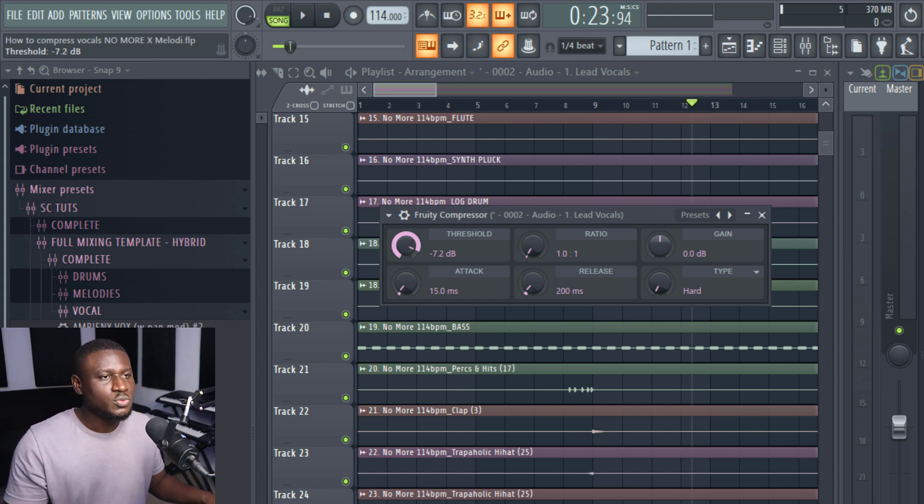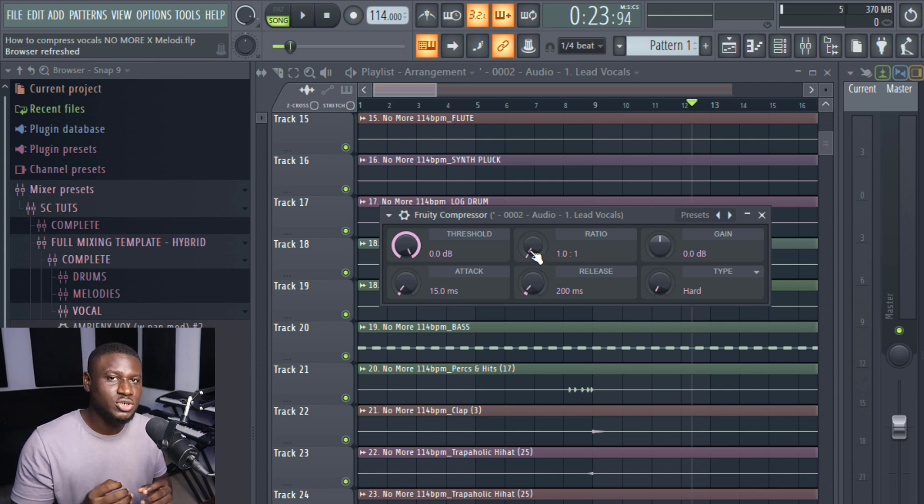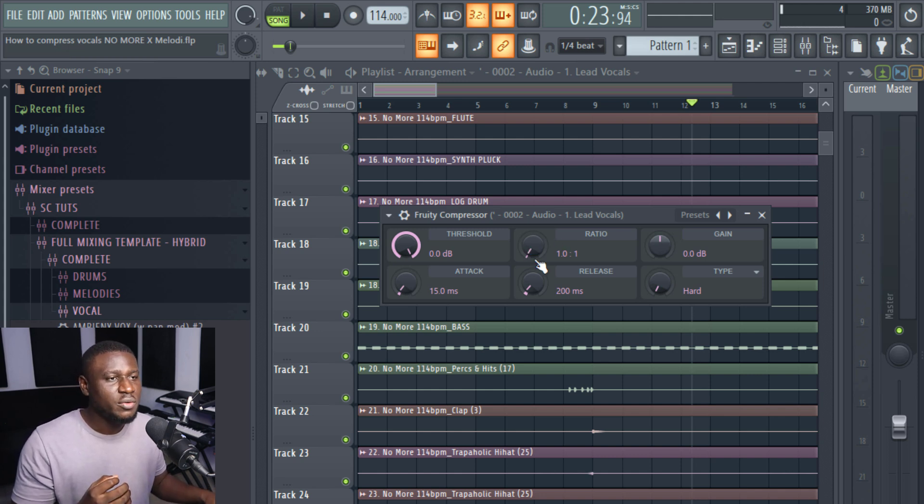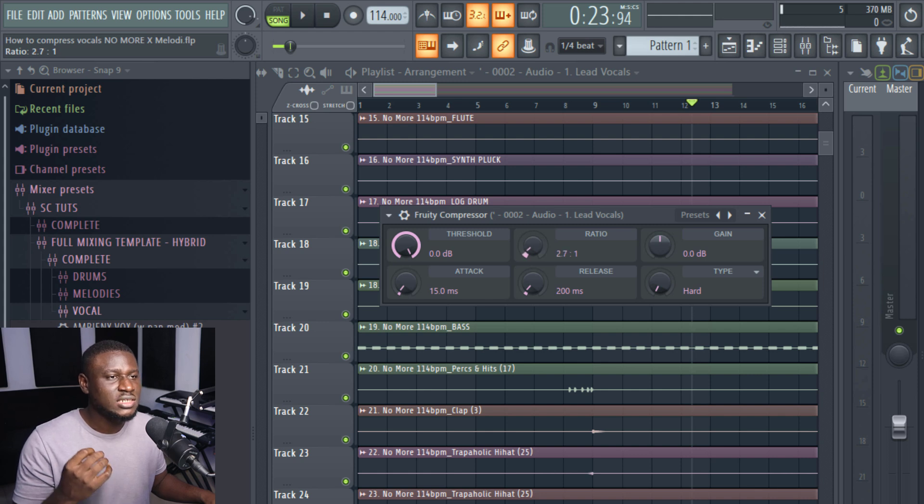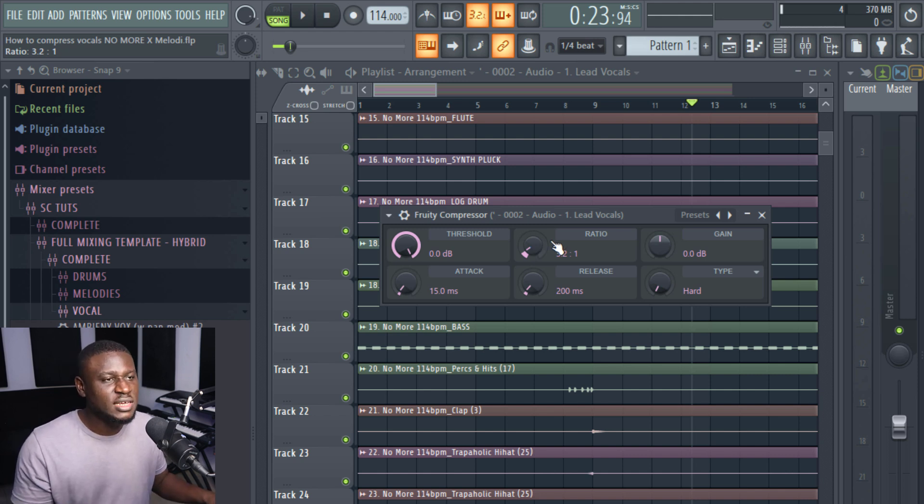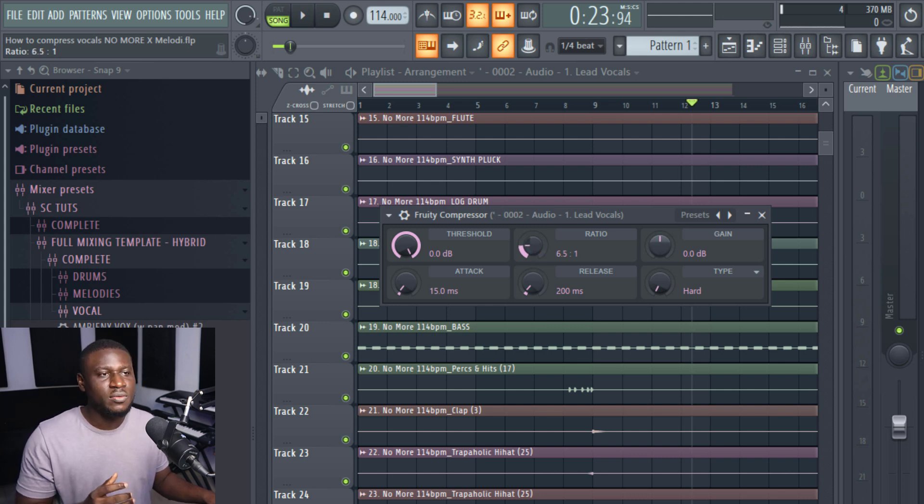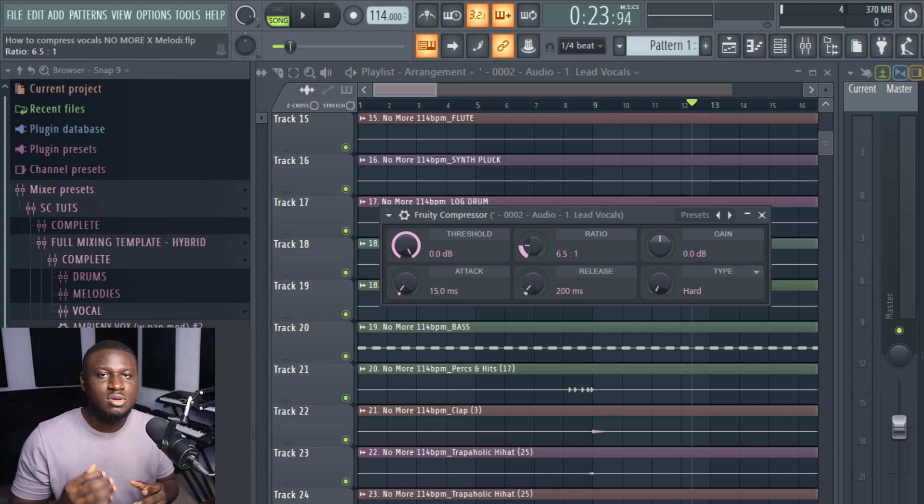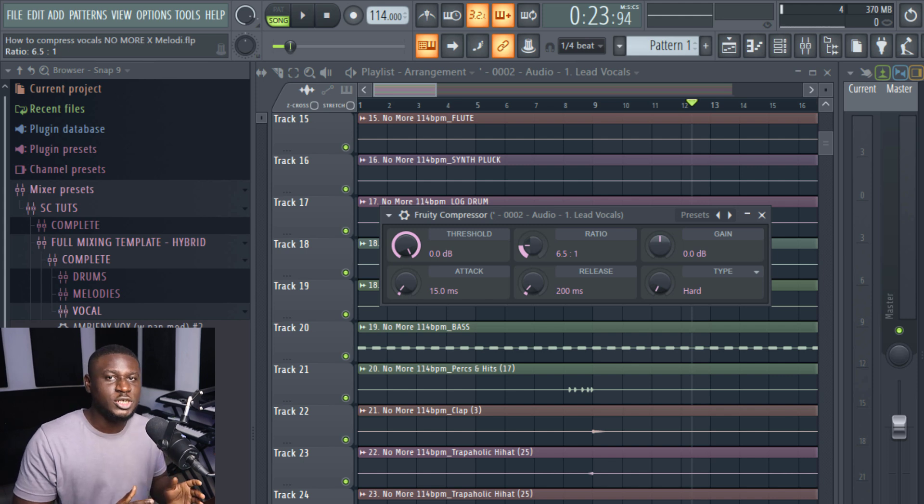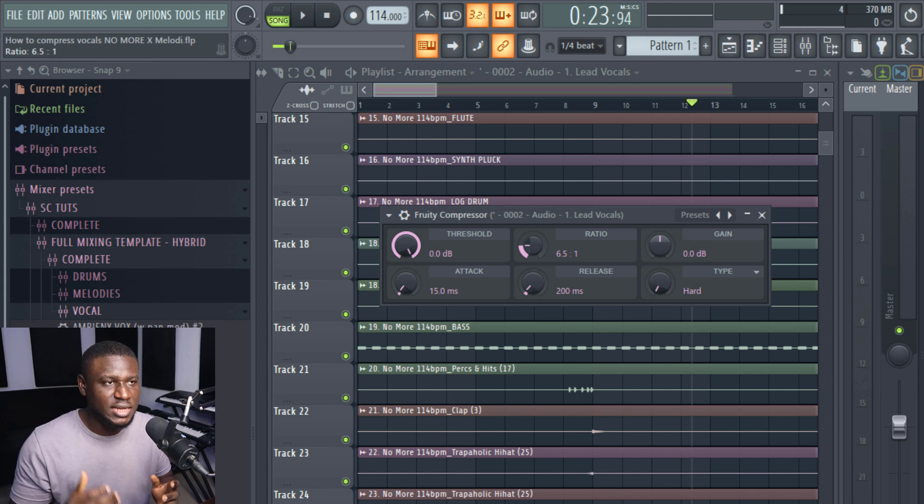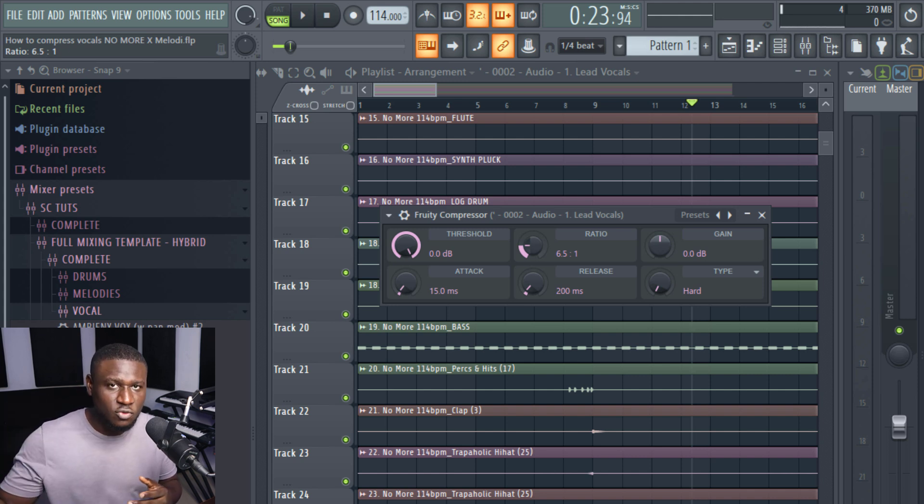So next right here we have the ratio. The ratio is simply how hard you want the compression to work. This is the actual compression. Now right here we have, when you have between 1 ratio 1 to up to let's say 3 ratio 1, they are soft compression. It doesn't clamp down as hard. But when you have from let's say 4 ratio 1 up to let's say 5 or even 7 ratio 1, they are a lot harder. It tends to clamp the signal down so that it makes it sound even more consistent. Sometimes you may need to use a soft compression or a hard compression. It depends on how inconsistent the vocal coming in is.